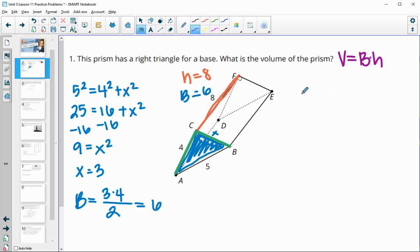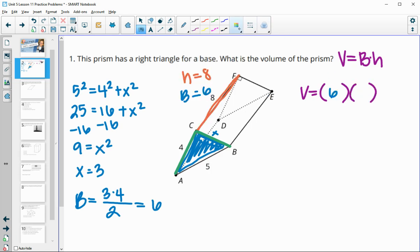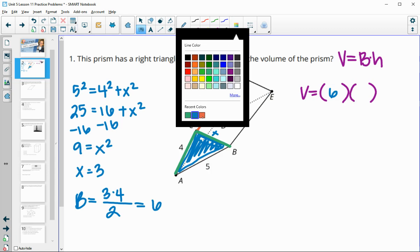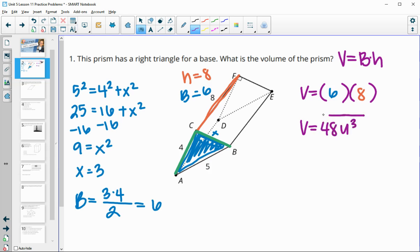Now we'll plug that into the volume formula. Volume equals the area of the base times the height — area of the base being 6 and the height being 8. So our volume is 48 units cubed.